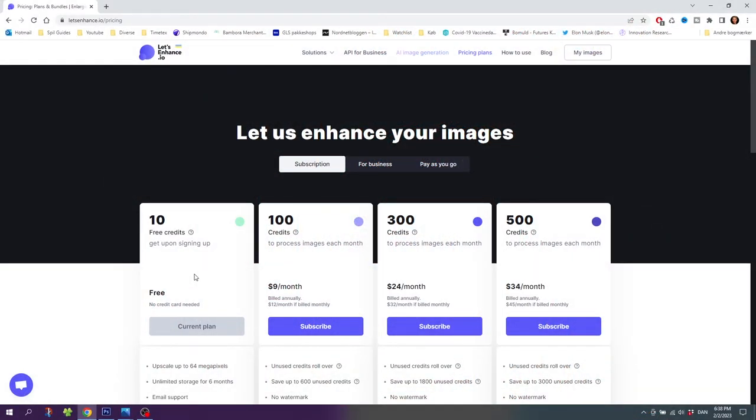If we are going to use the tool a lot it might make sense to buy a monthly subscription. And the cheapest subscription plan is $9 a month, but it is billed annually.